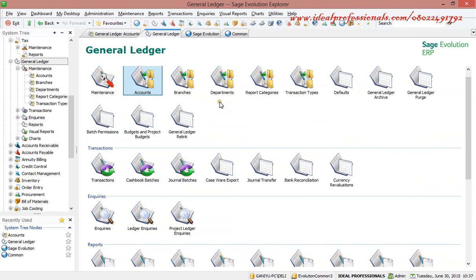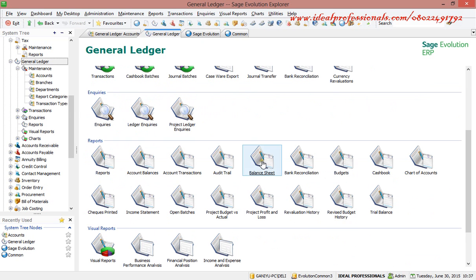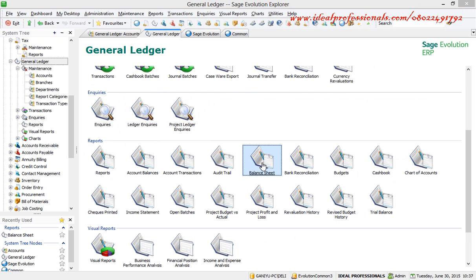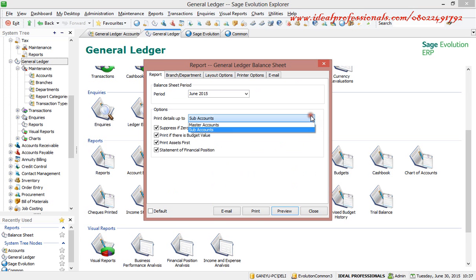We have departments, branches, and so on where transactions are posted. Under our reports, looking at the balance sheet, you have the option of selecting a statement of financial position. You can either select sub-account or master account.